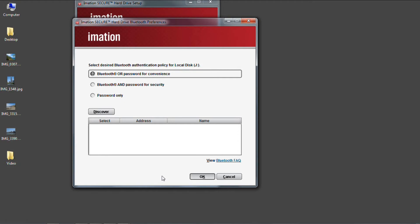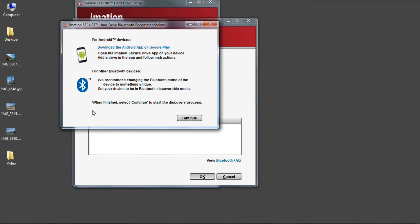If we want to have more security, we can select the AND mode and require both the password to be entered and that the Bluetooth device will be in range. Then there's an option to use the traditional password-only functionality without any Bluetooth. Right now I'm going to select OR and discover the Bluetooth device I want to use.